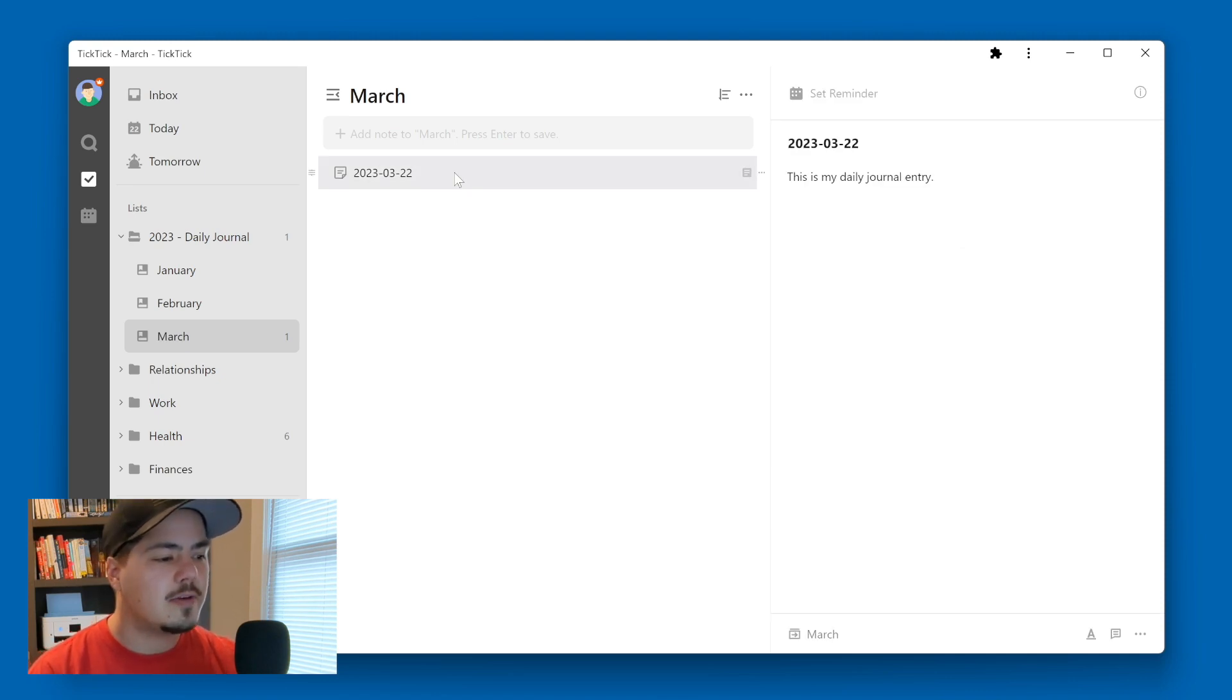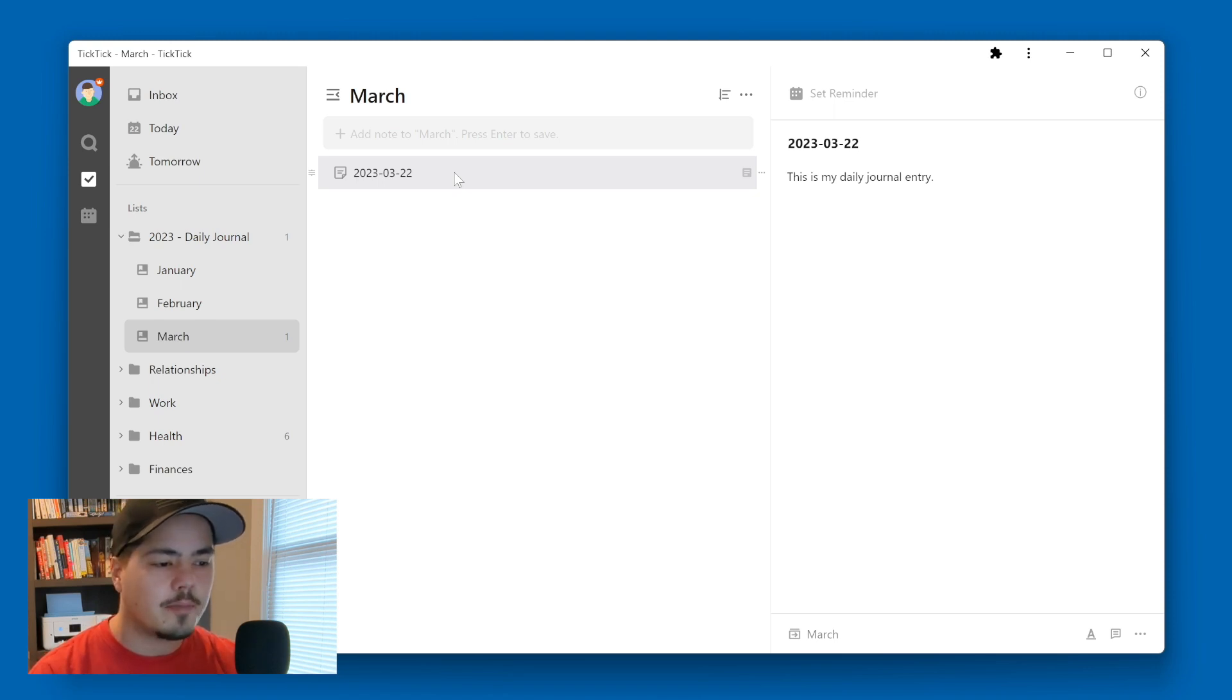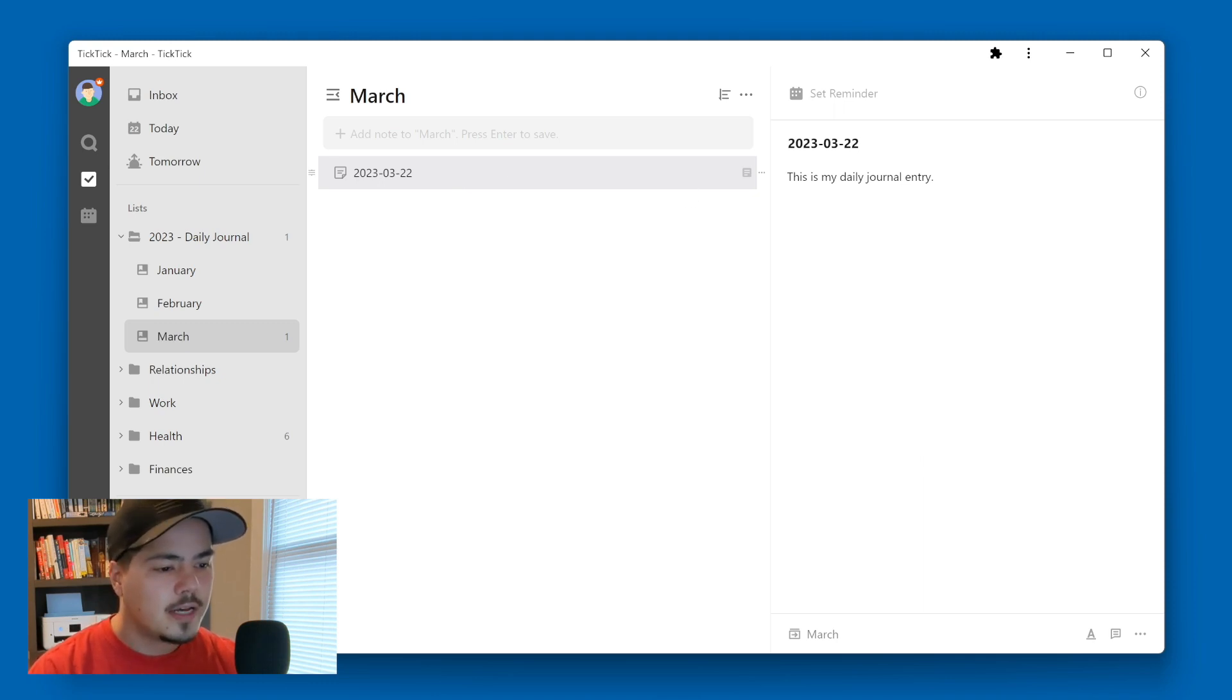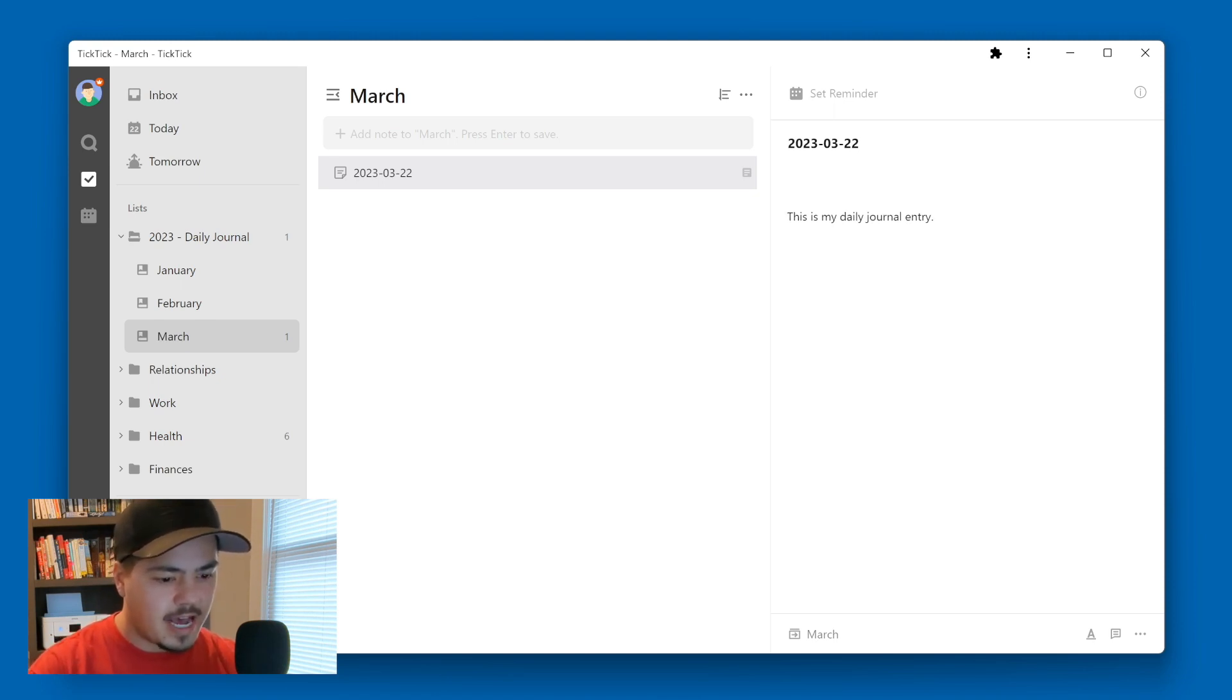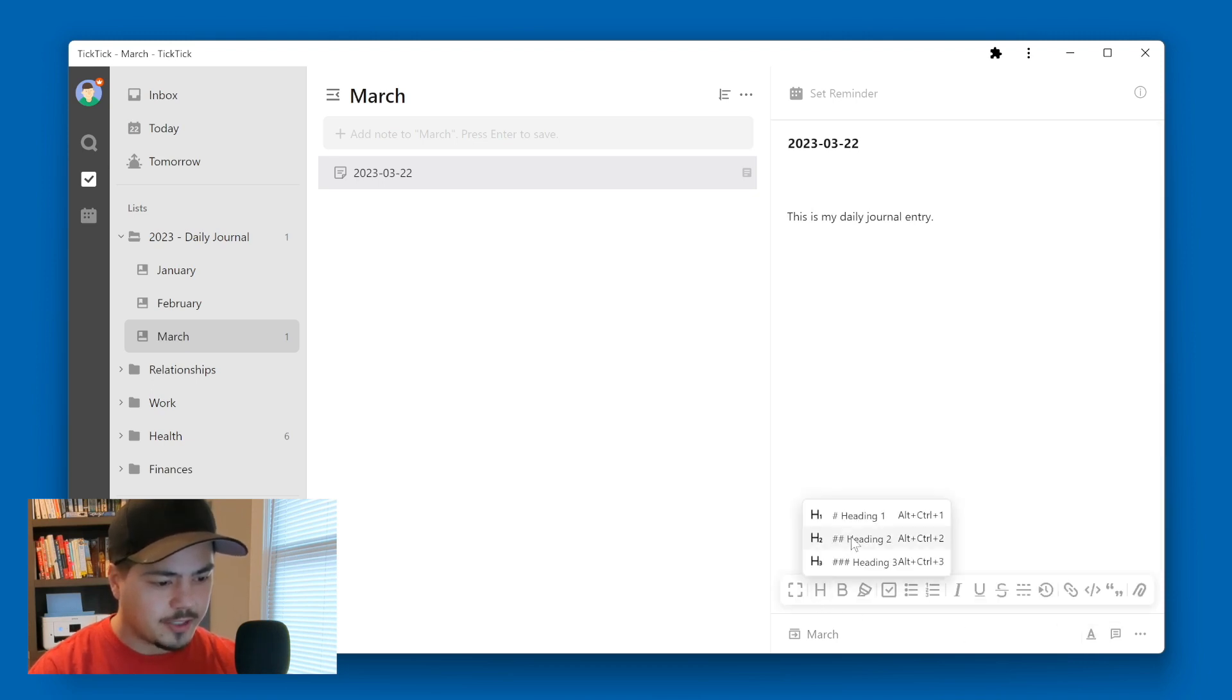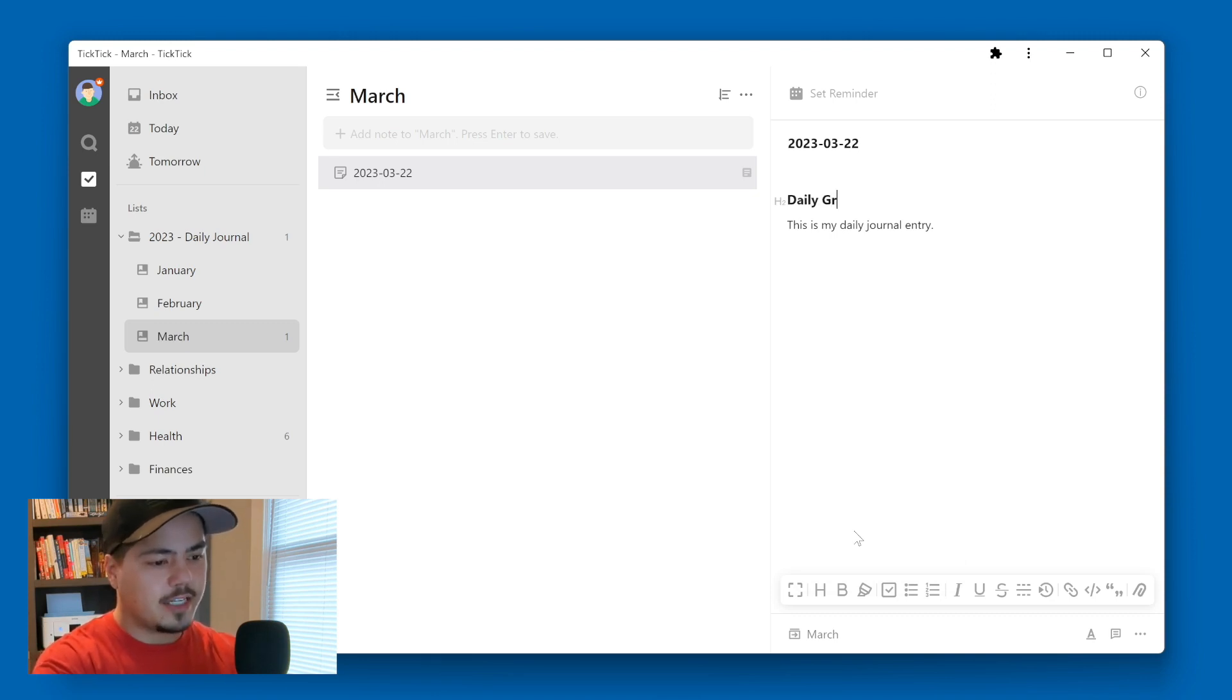So another option that we might do, right now I have this note in here, my daily journal entry, and it's kind of just a free form. But let's say that perhaps I want to have a little more structure to my journal entries. And let's say, I'm just going to kind of make this up on the fly here. But I'm going to add, I'm going to come down here to my styles bar here. And I'm going to add a header, and I'm going to use heading two.